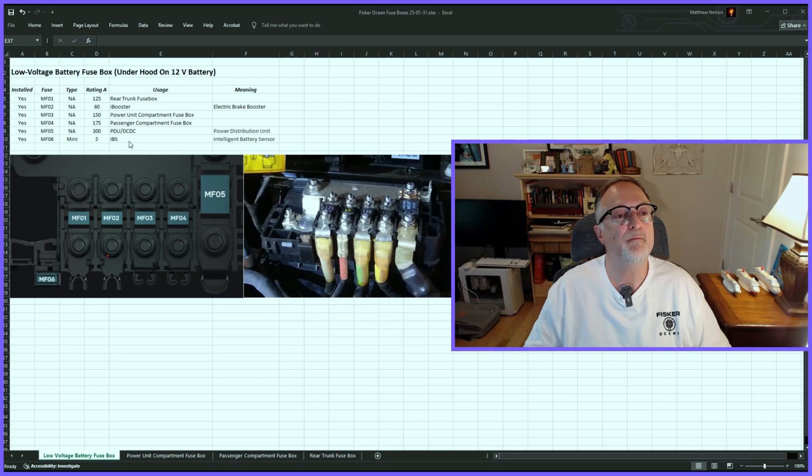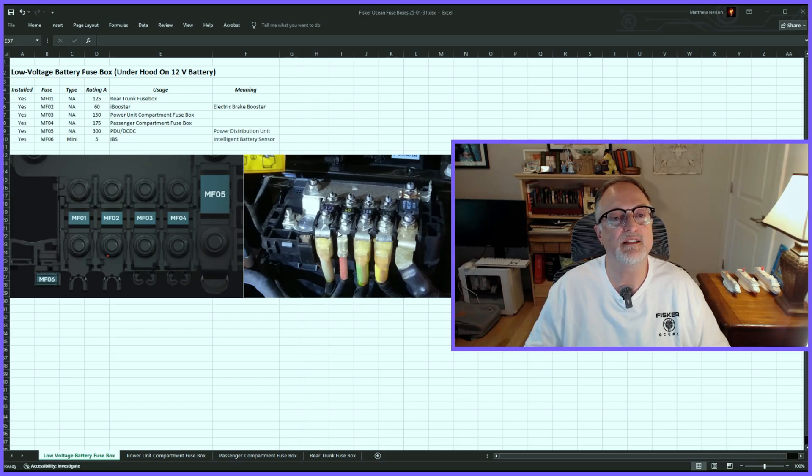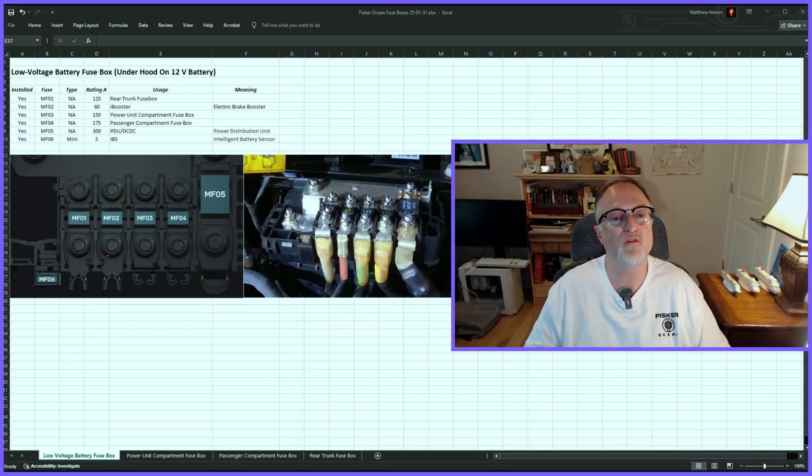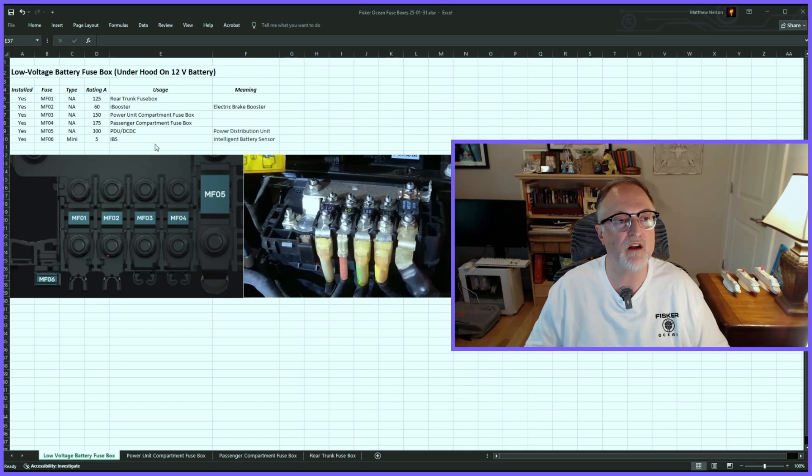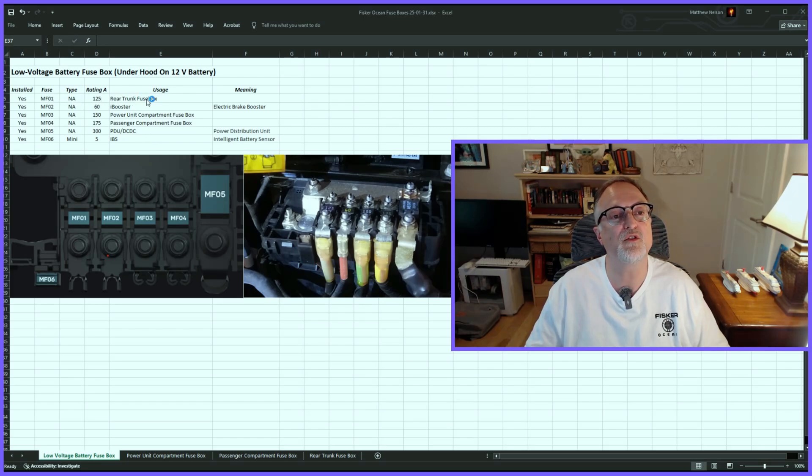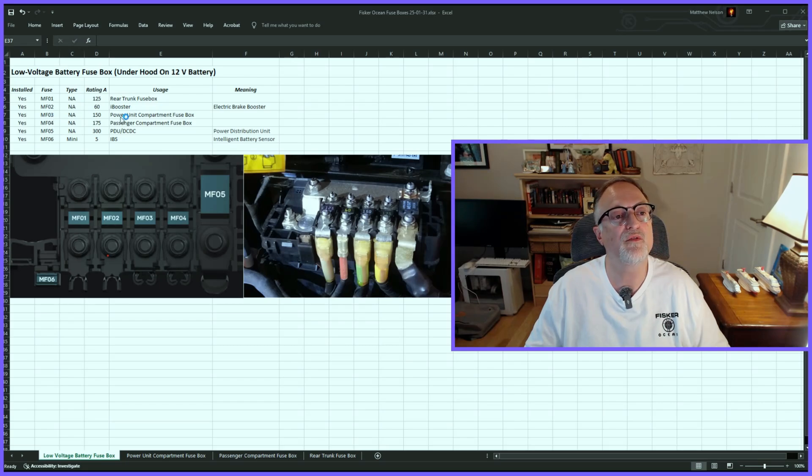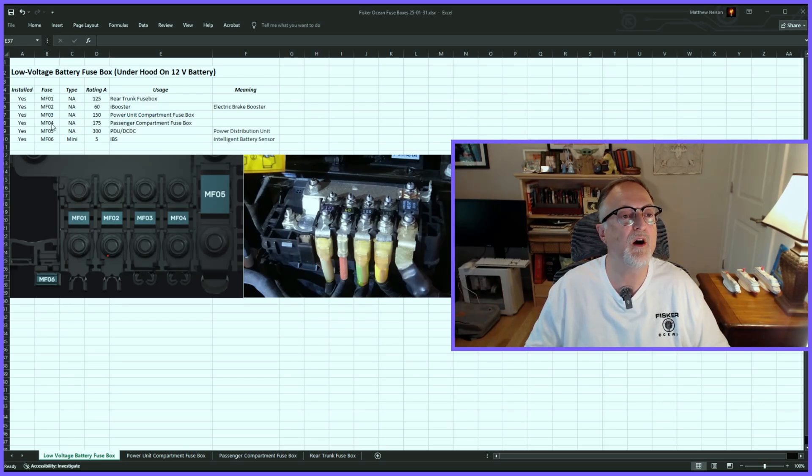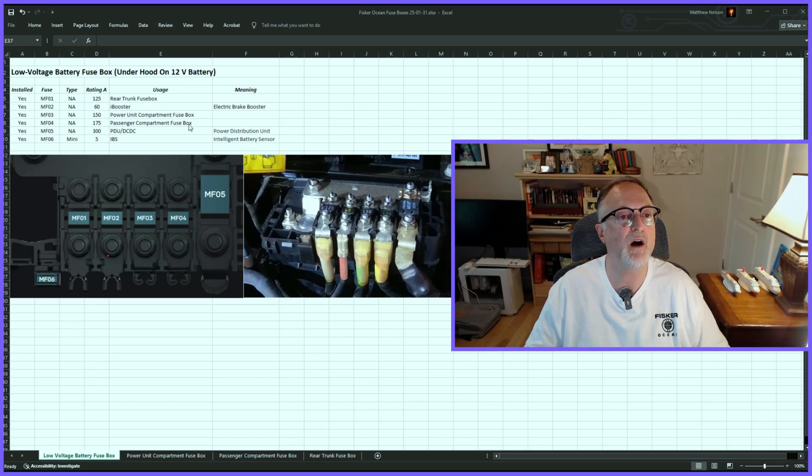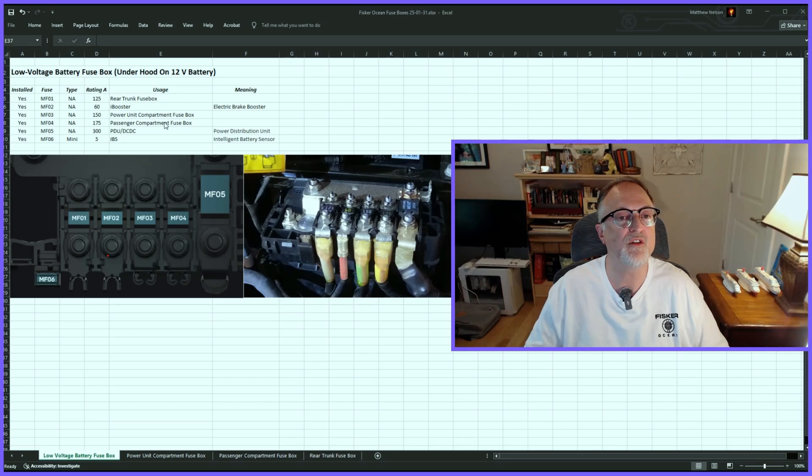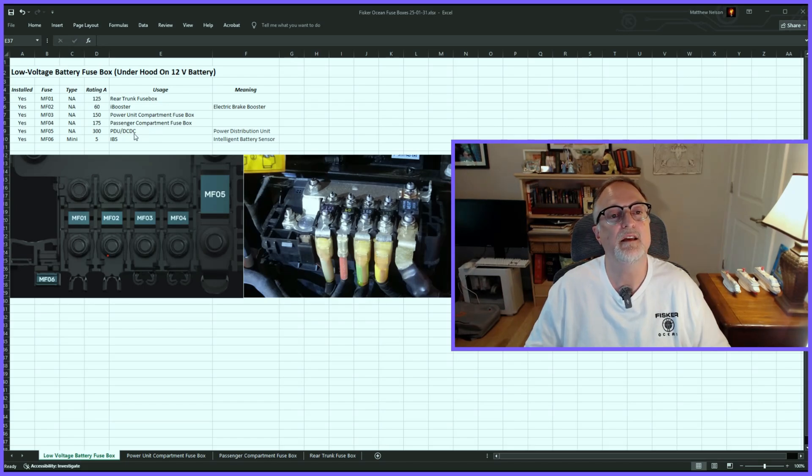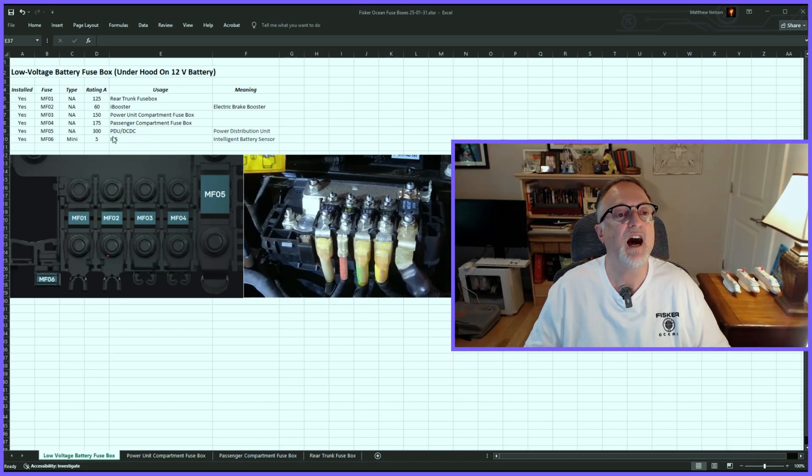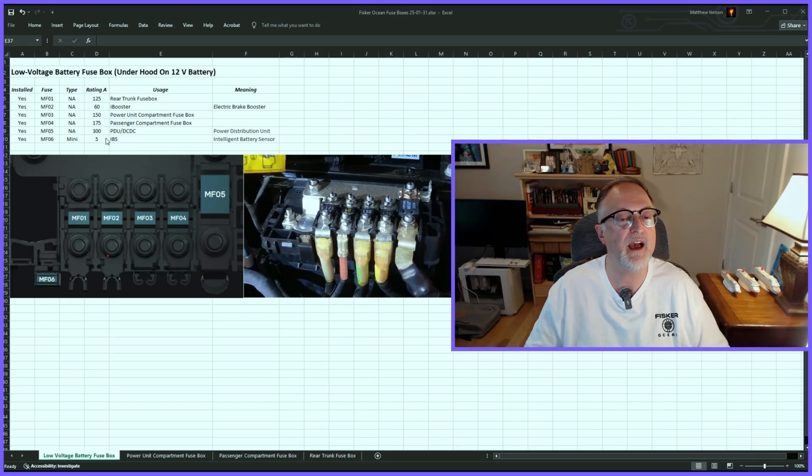One thing I want to mention about this fuse box - it's basically on top of the 12-volt battery on the positive bus bar and leads to the other fuse boxes. For example, MF01 goes to the rear trunk fuse box, MF03 goes to the power unit compartment fuse box, and MF04 goes to the passenger compartment fuse box. Then there are other major components of the drivetrain such as the iBooster and the PDU DC-DC distribution.